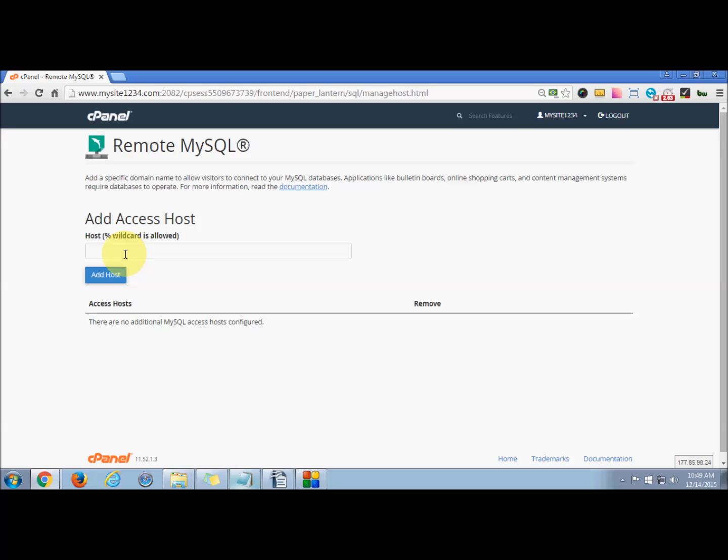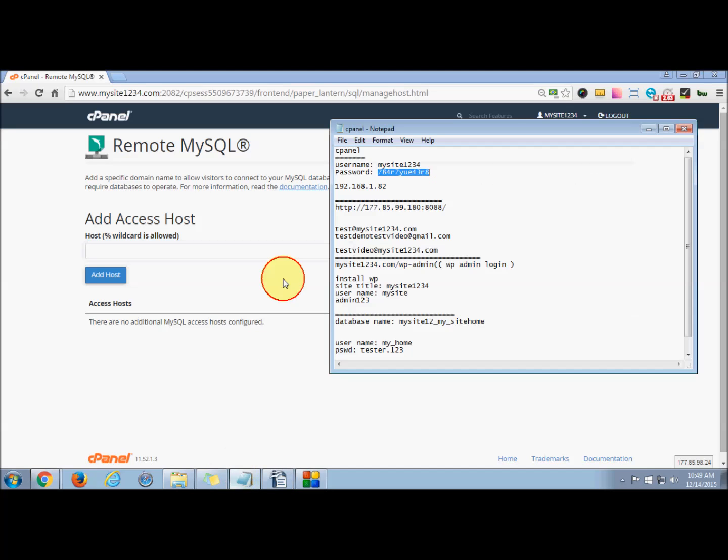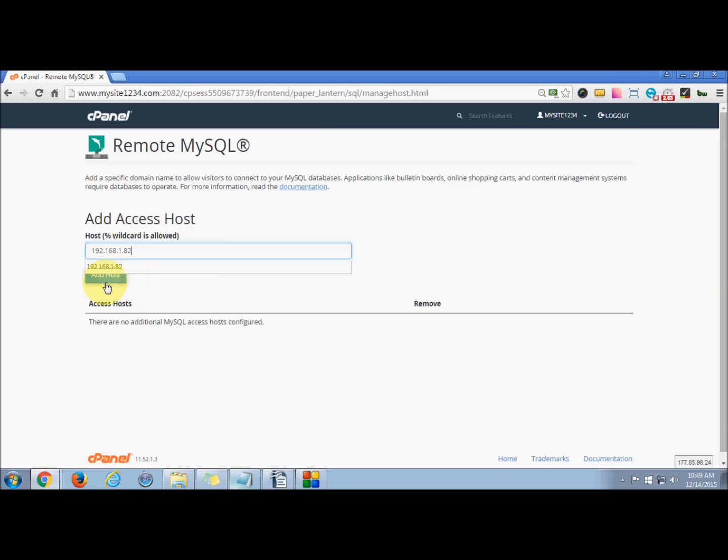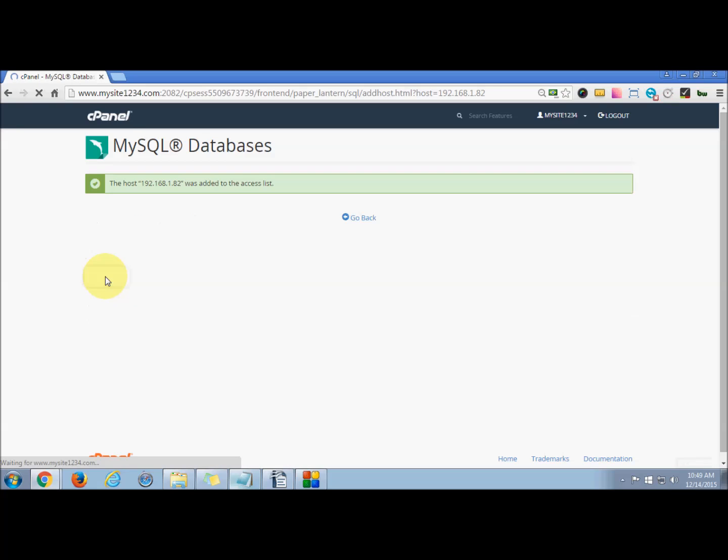This will help you connect your MySQL database applications like bulletin boards, online shopping carts, or content management systems. Once you enter your host IP, click on Add Host. You can see the host has been added to the access list successfully.